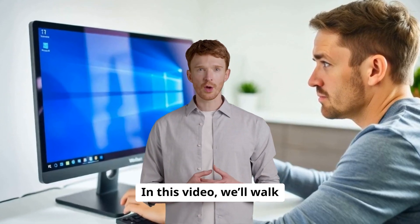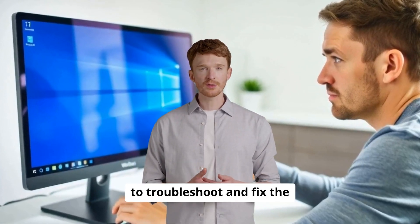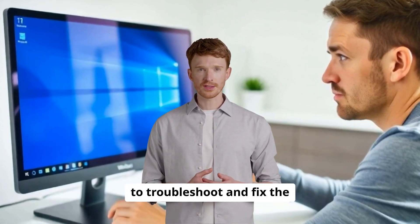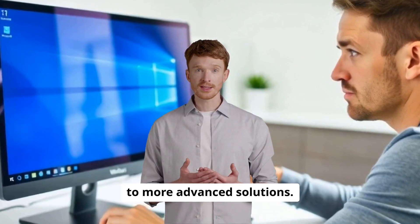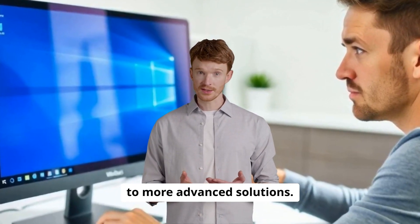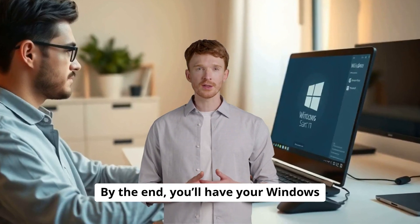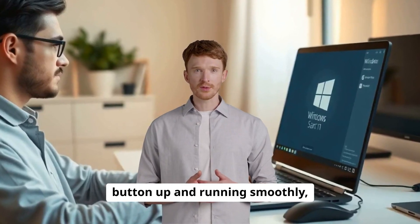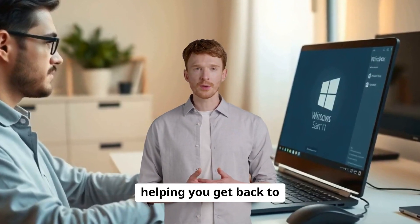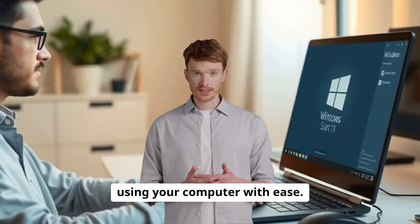In this video, we'll walk you through practical steps to troubleshoot and fix the problem, from simple checks to more advanced solutions. By the end, you'll have your Windows button up and running smoothly, helping you get back to using your computer with ease.